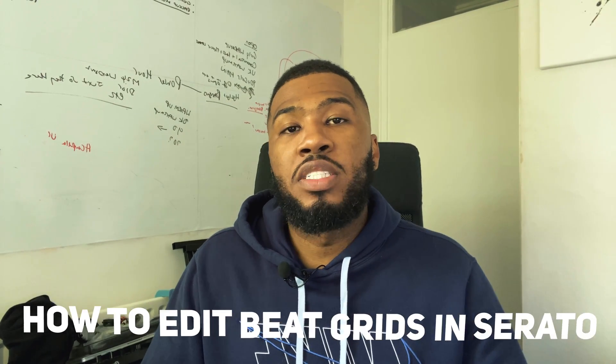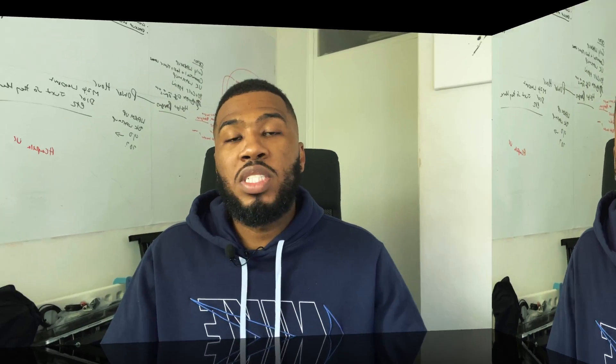In this video today I'm going to show you how to edit beat grids in Serato. I'm going to show you a badly analysed track in Serato and we're going to edit the beat grids and then put it back to how it's supposed to be. Let's get into it.